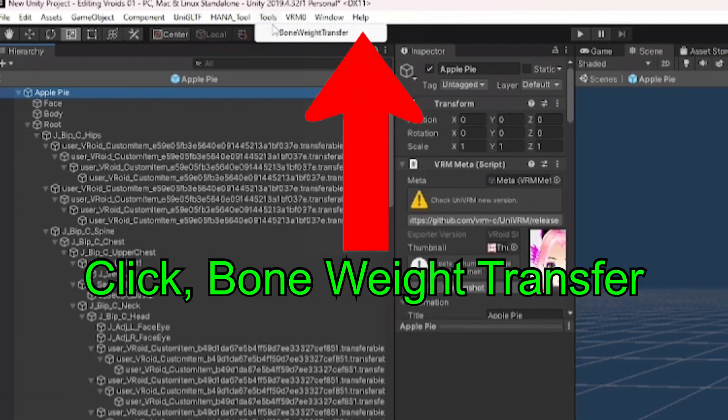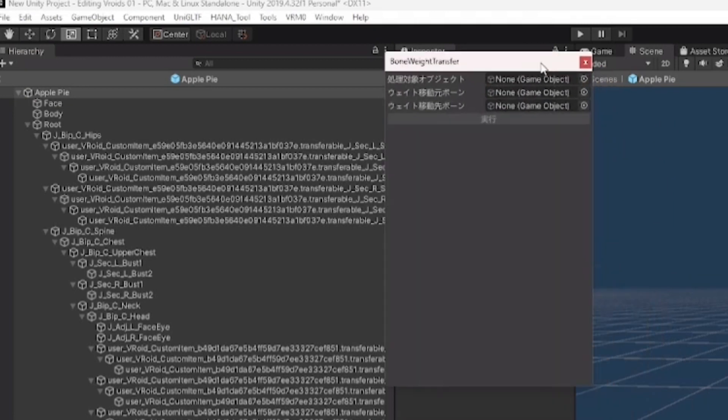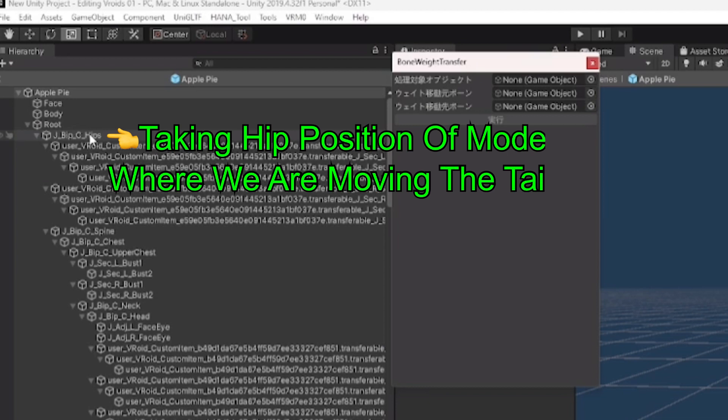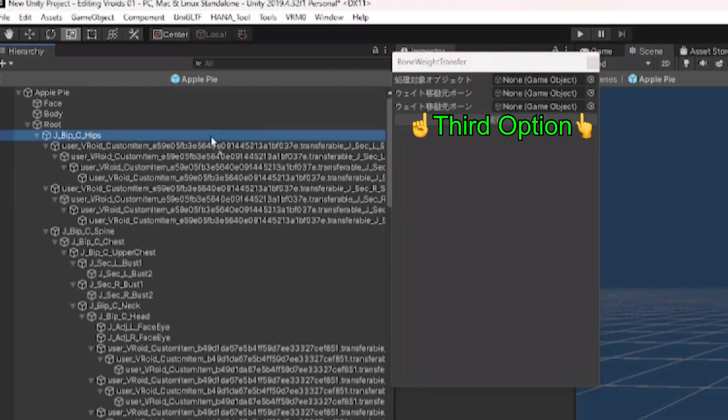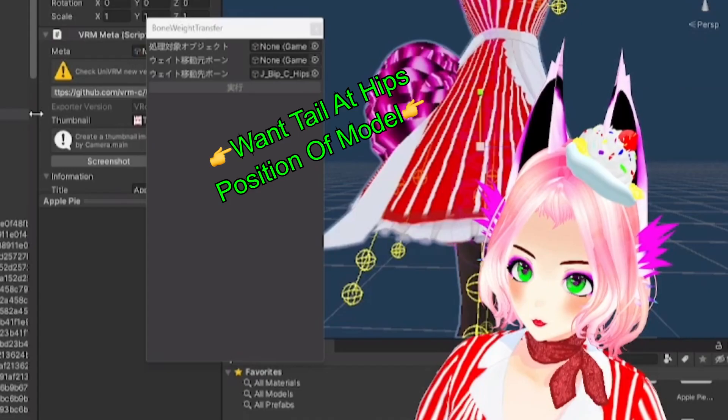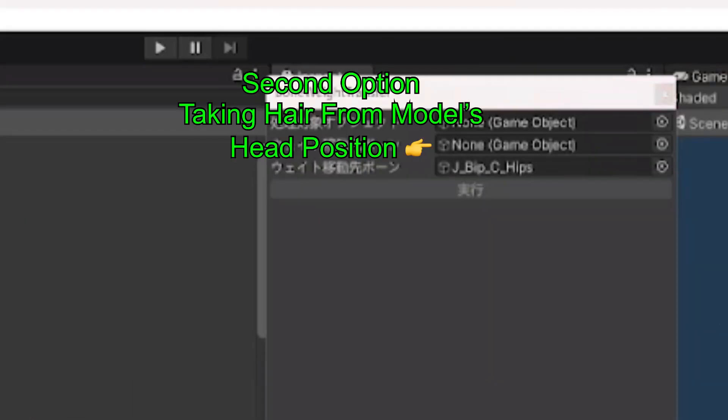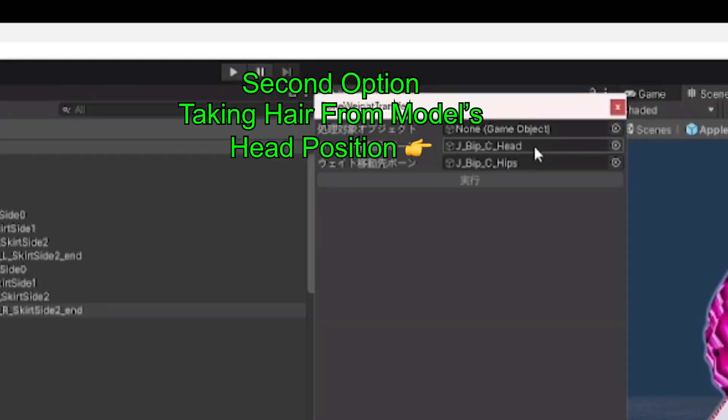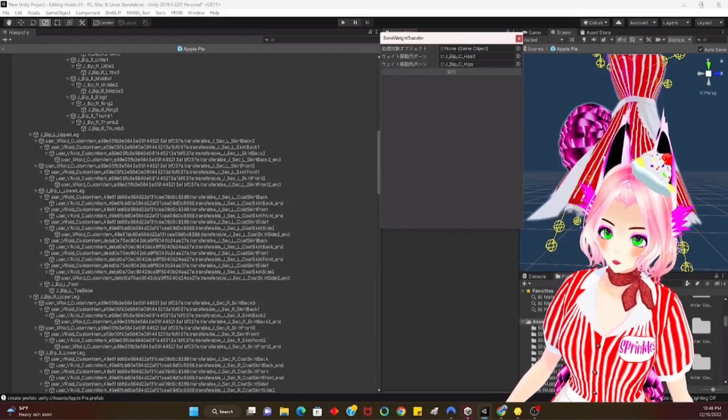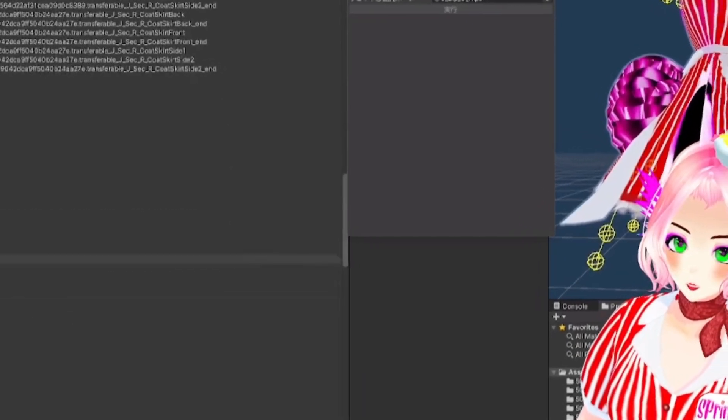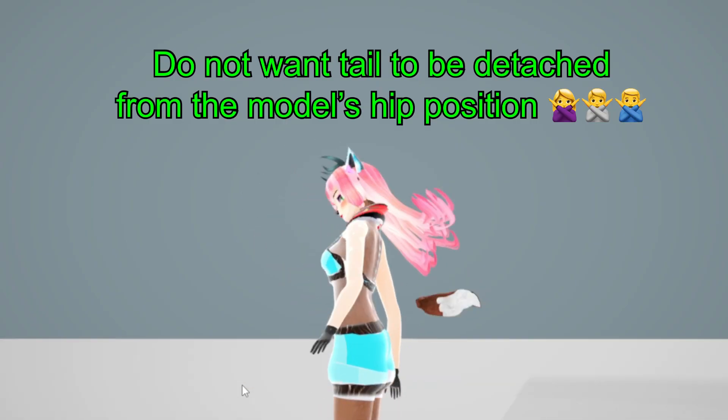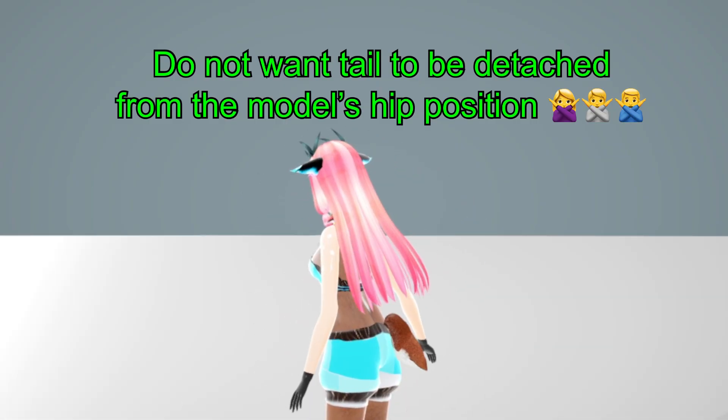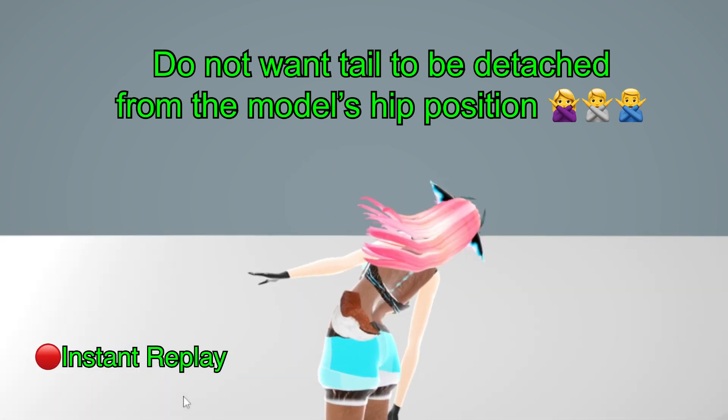Okay, so regarding the tail I'm going to show you quickly using the Bone Weight Transfer here. Okay so we are looking for Hips and we're going to drag it into the third option there. The third option shows you where you want your tail to be. Now we're going to look for Head and that's where we're taking the hair pieces from.